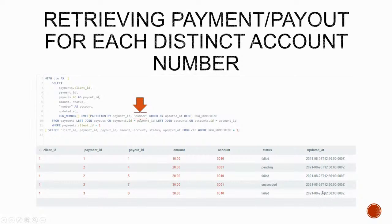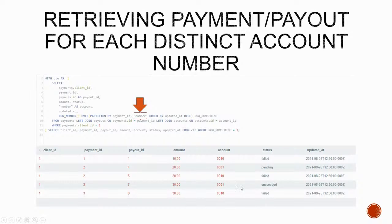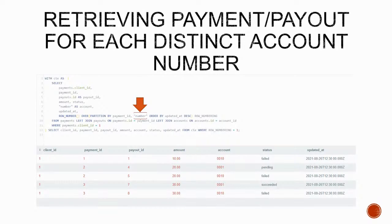So the 10 payment though remains with the same account number that failed for the other two. And now we can safely say that this is a wrong account number and that's why the payment is failing.